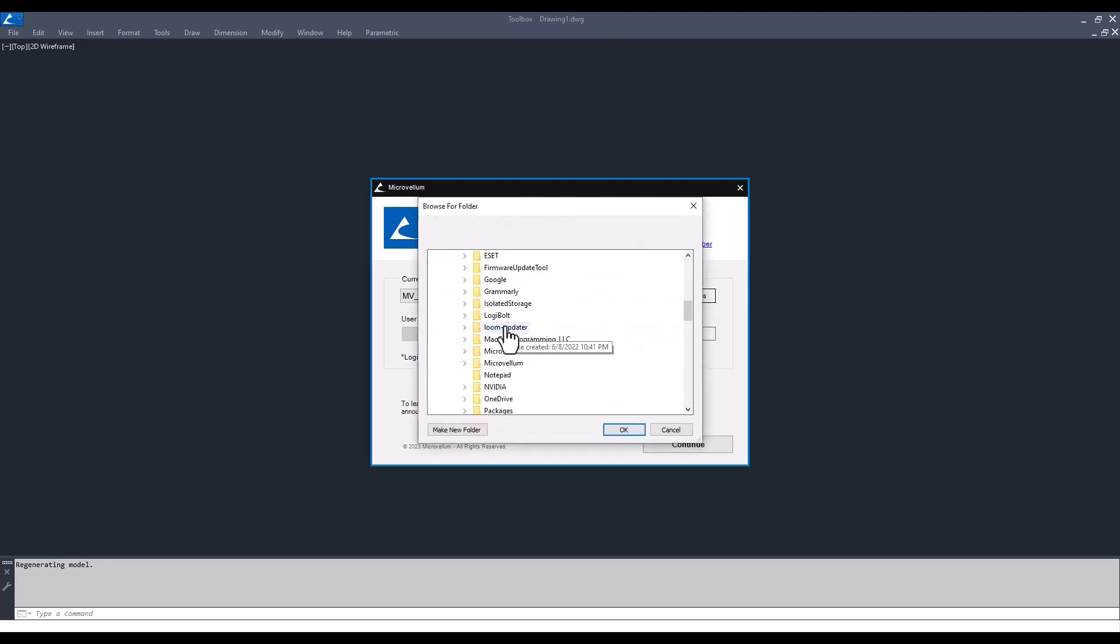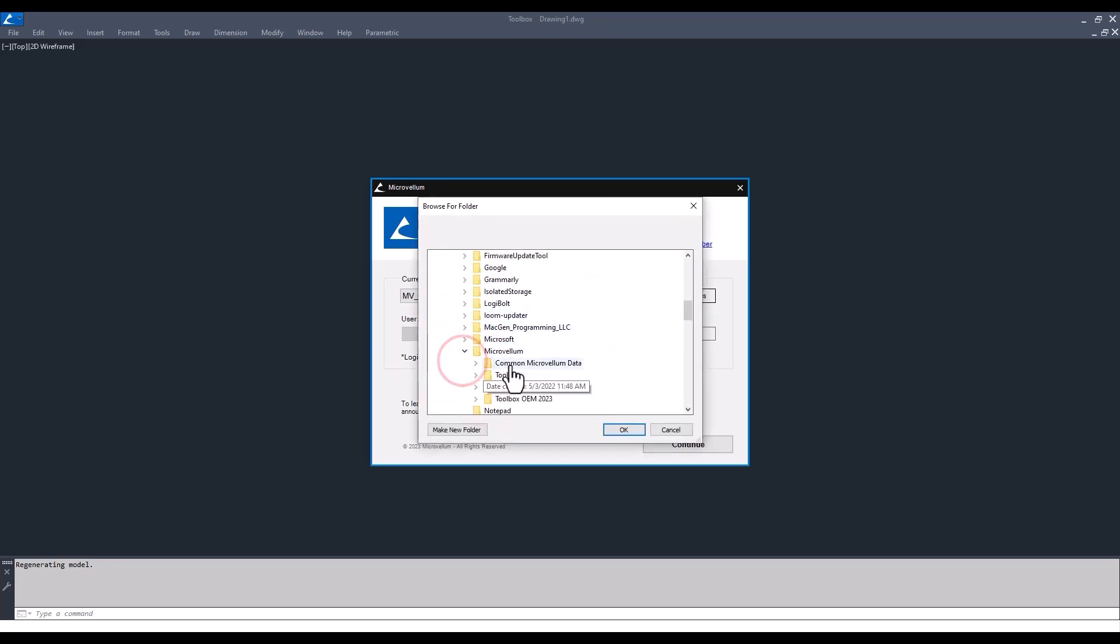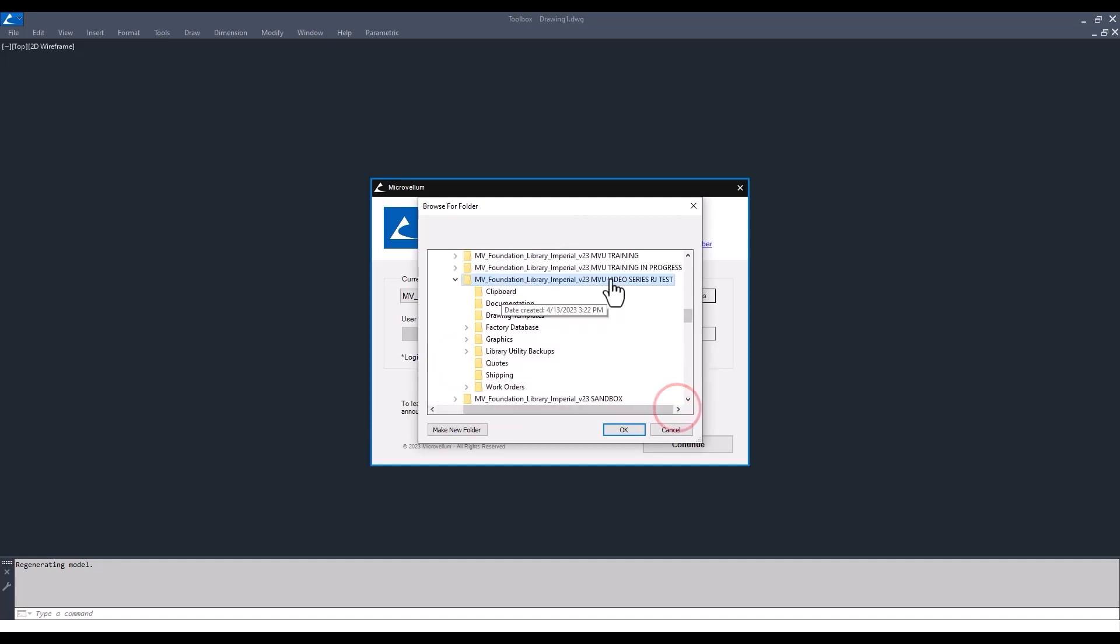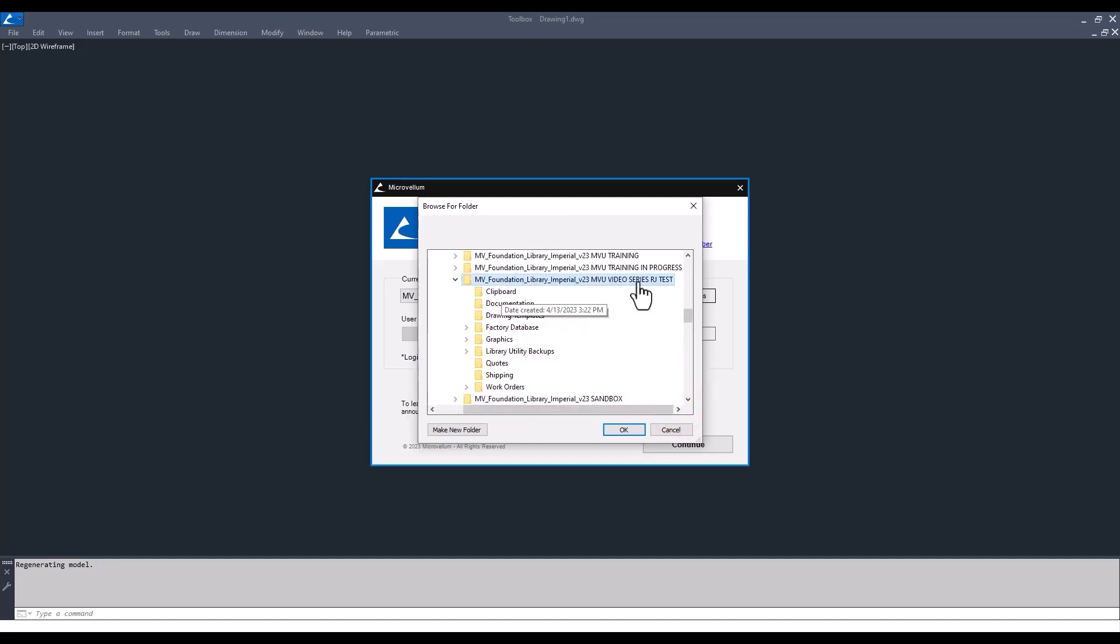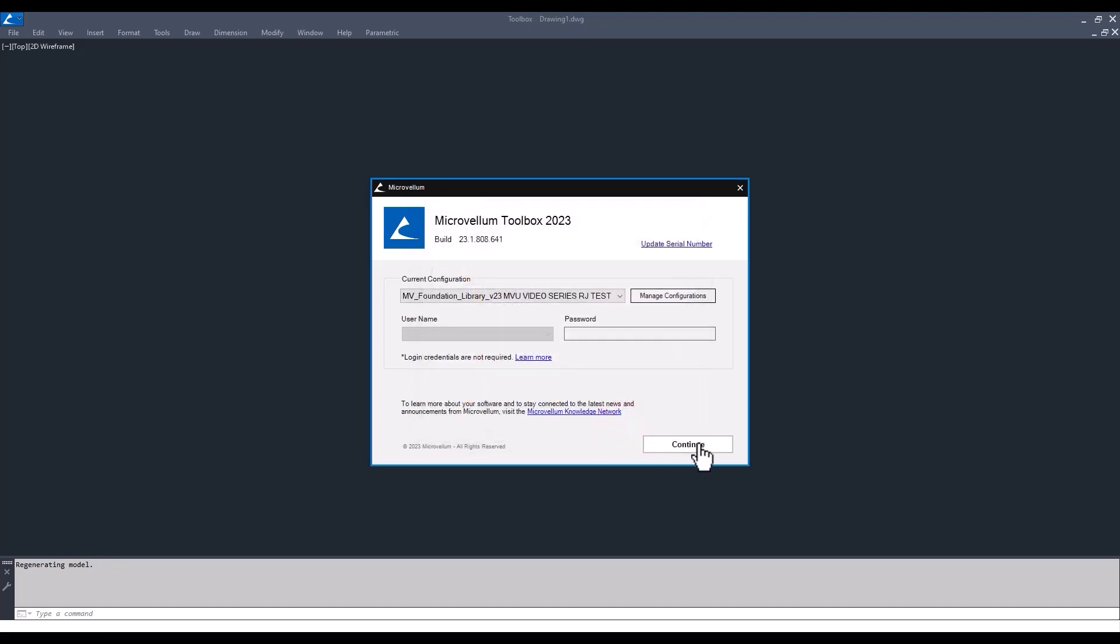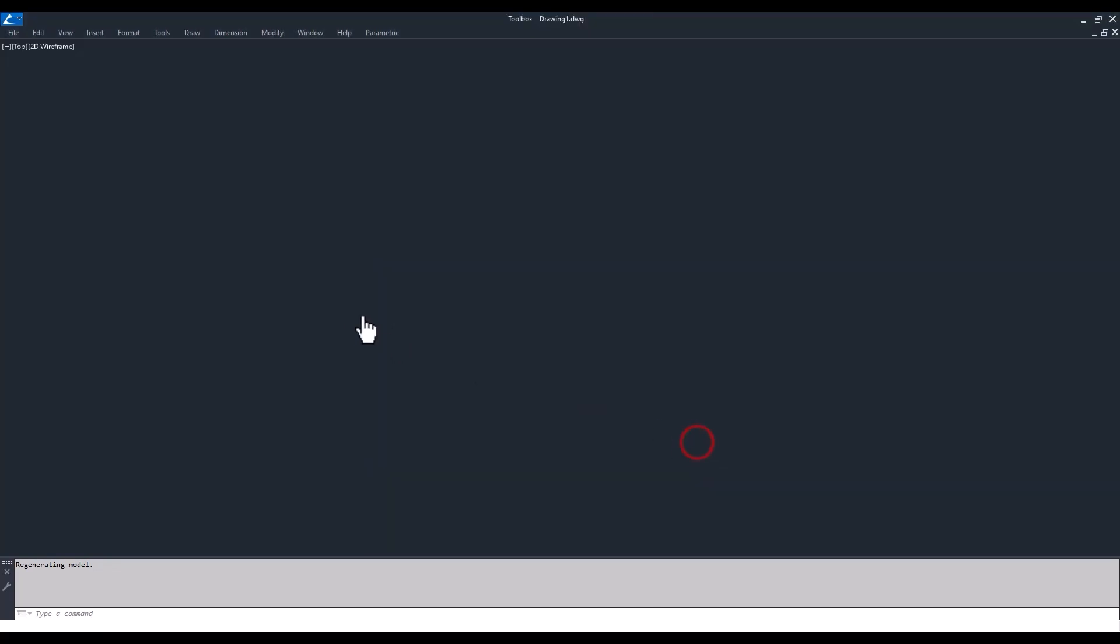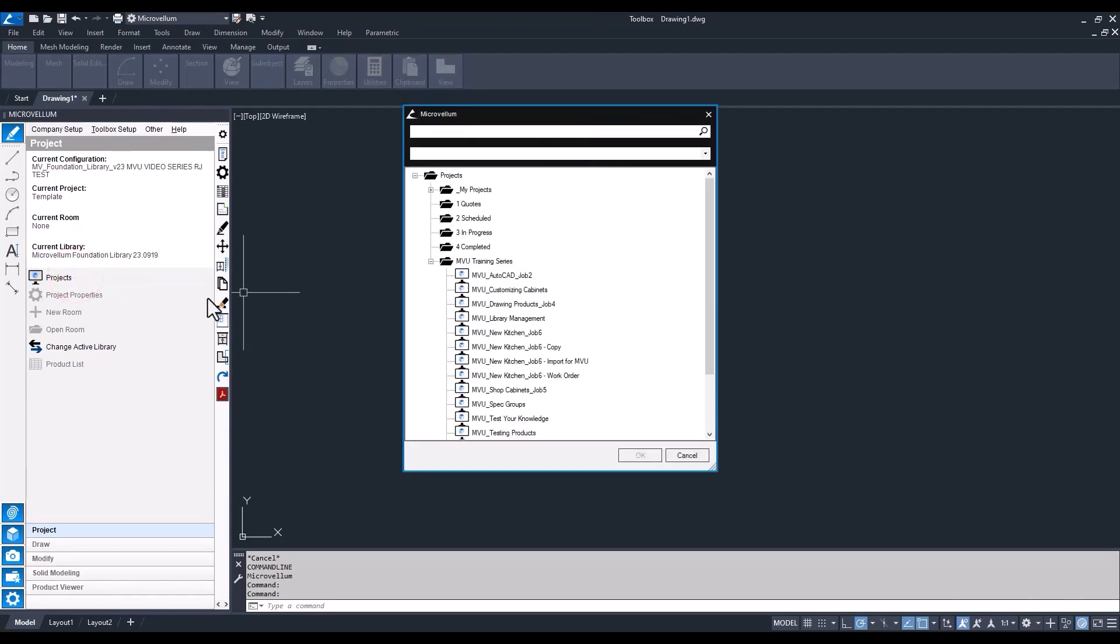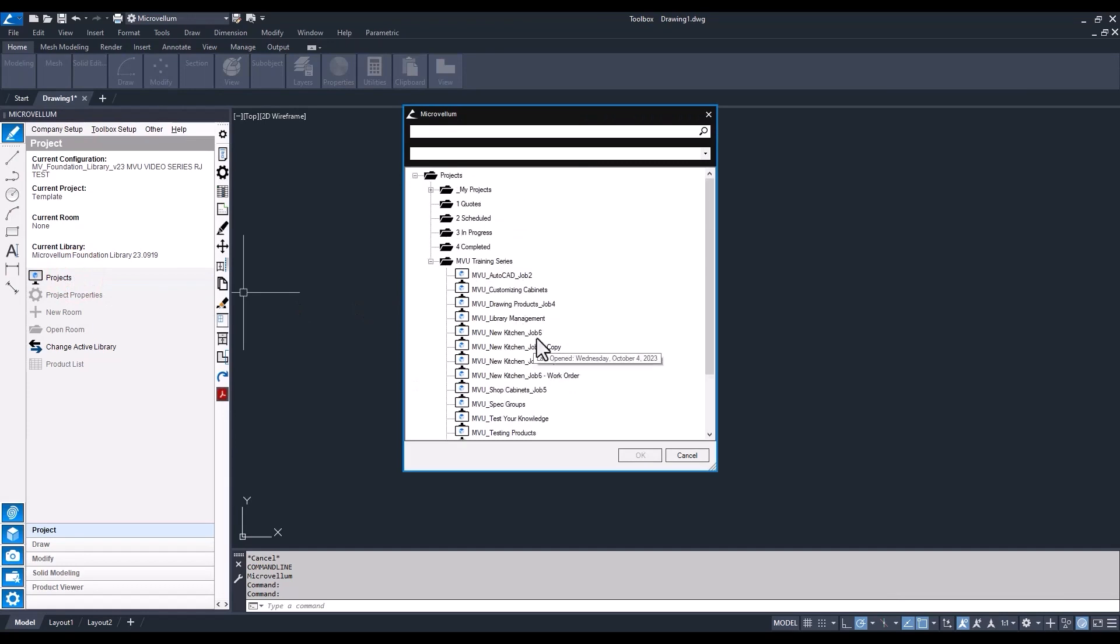I'm not working on a server or anything, so it's just a local configuration. Here we are - common Microvellum data. There's the configuration with the name that I just changed. Just selecting on that configuration, hit okay, continue. Now this is the configuration we've been using through the entire training series, so you'll see as I open up my project list I have everything still there.